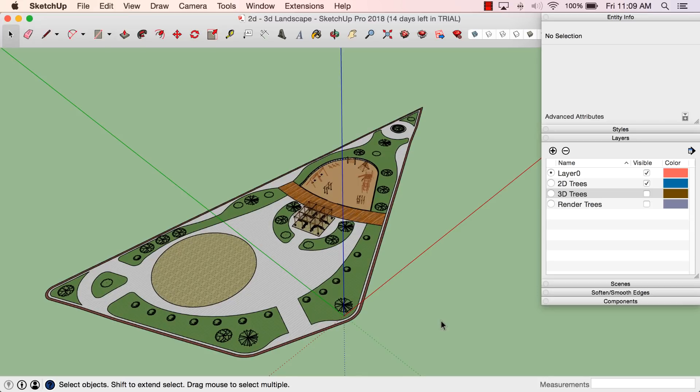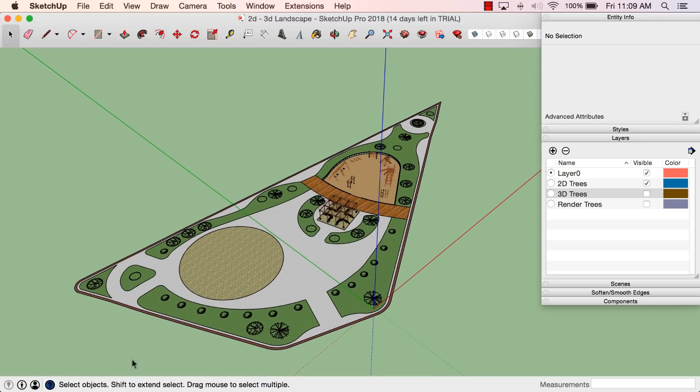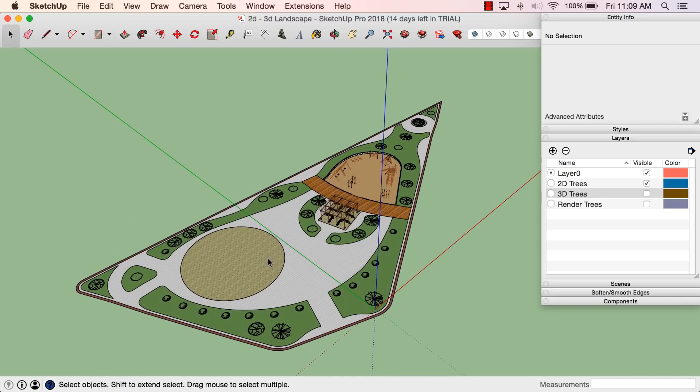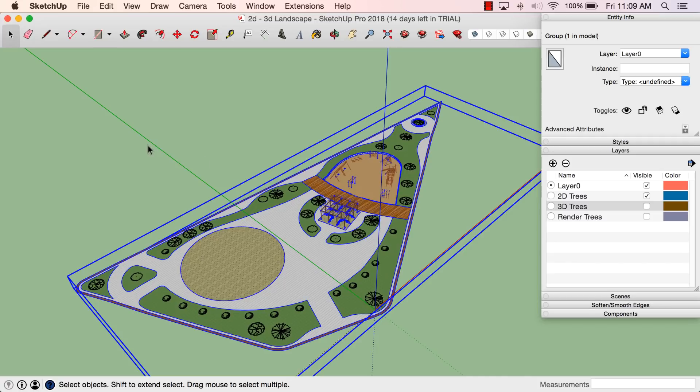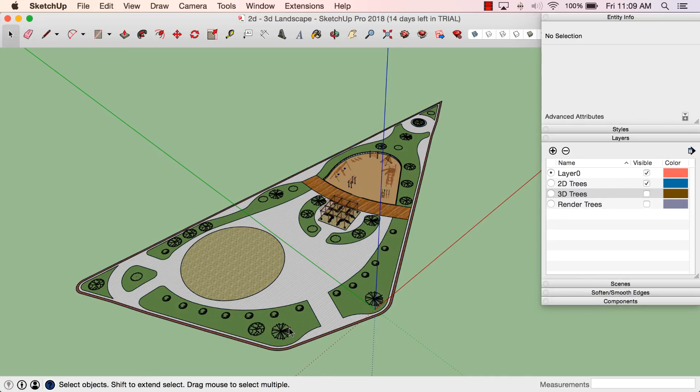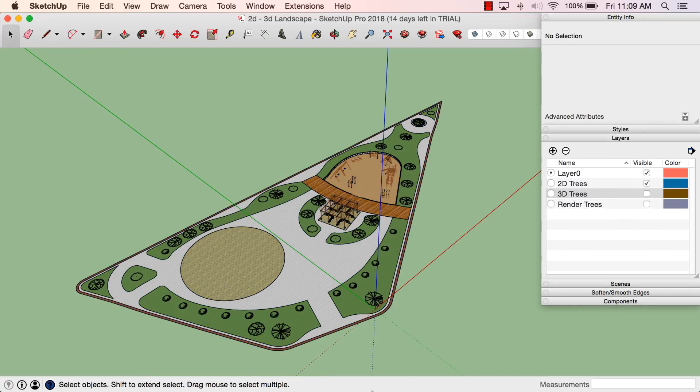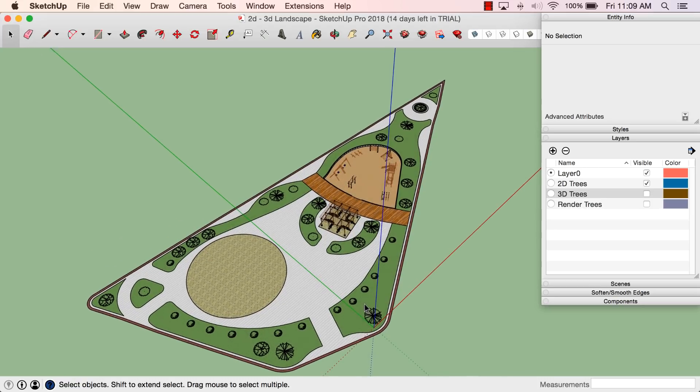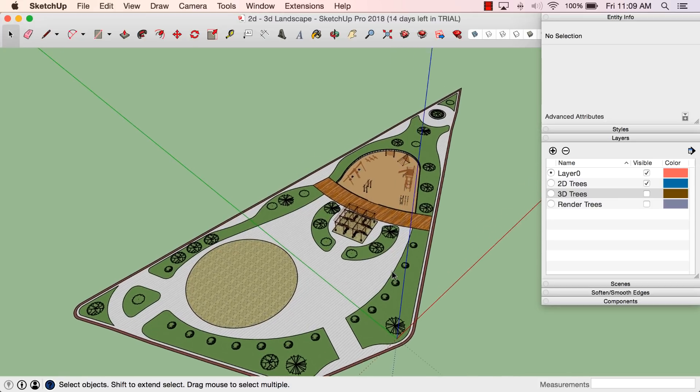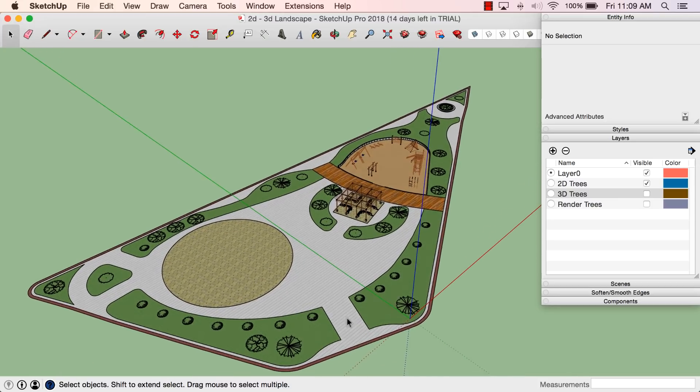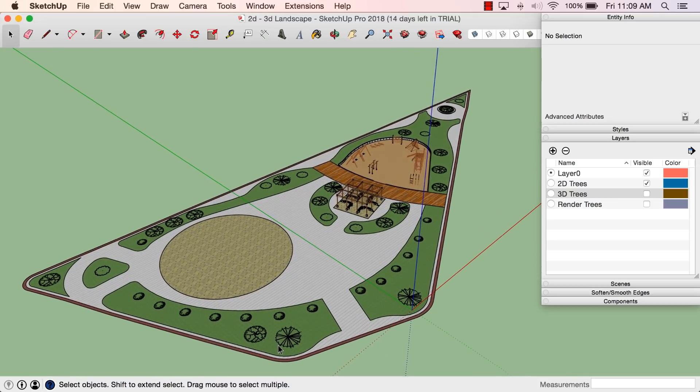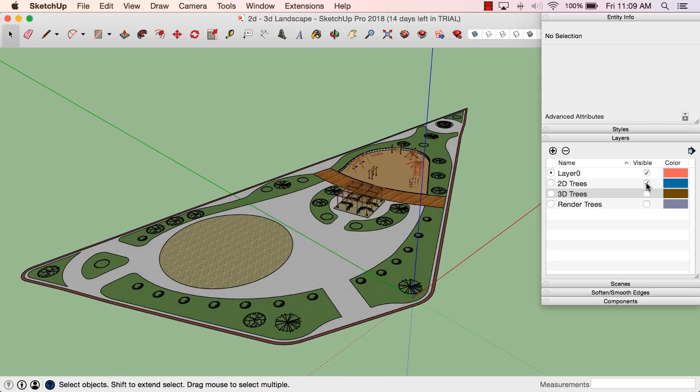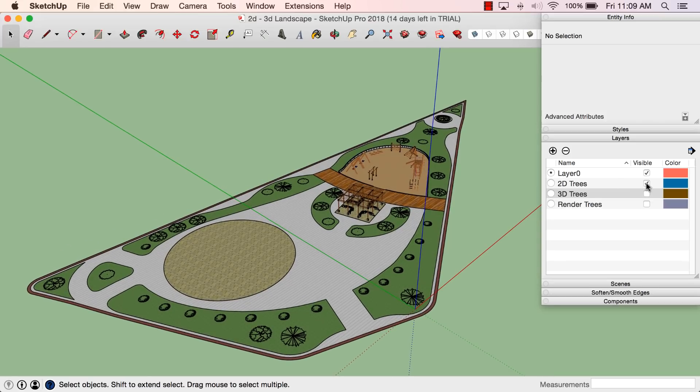In here, you can see I have my landscape all grouped together, and then on top of that I have components for my different types of trees. So I have one, two, three different types of trees, and then I have some bushes here. I made components out of each of these.